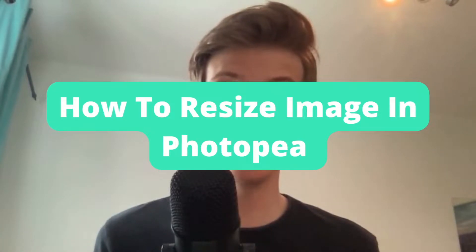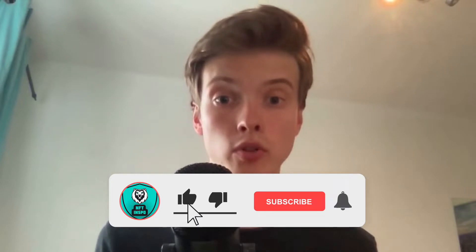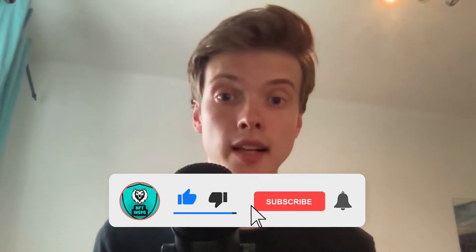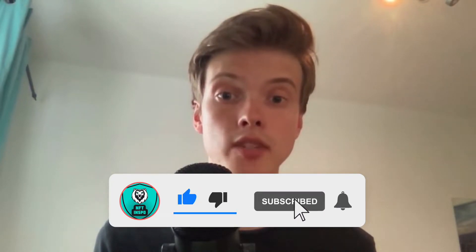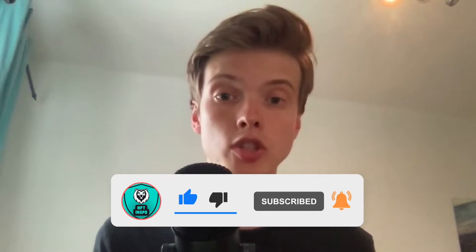How to resize your image in Photopea. Hello everybody and welcome to this video where I'm going to show you exactly how to resize your image in Photopea, but make sure that you watch this until the very end so that you don't make any mistakes in this process.